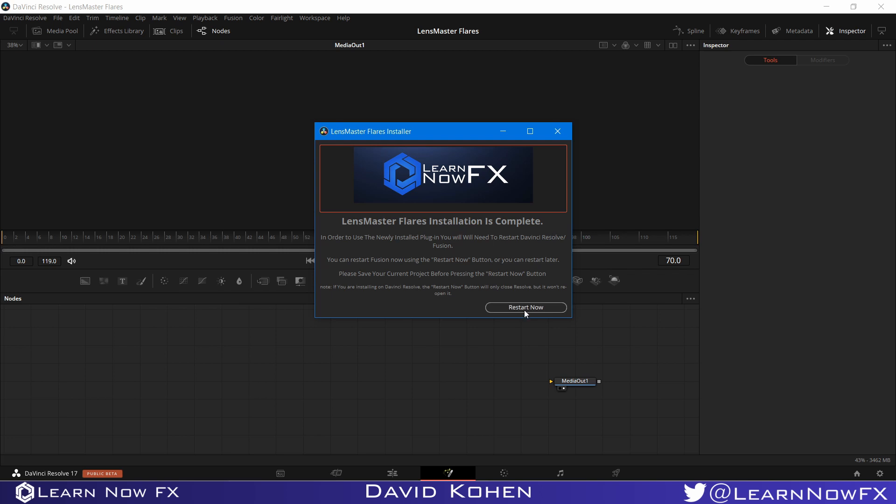Now by pressing this button, it's going to restart Fusion. A little note for that is if you're running DaVinci Resolve and you are using the Fusion page that is built into DaVinci Resolve, the restart button will only be able to close DaVinci Resolve.